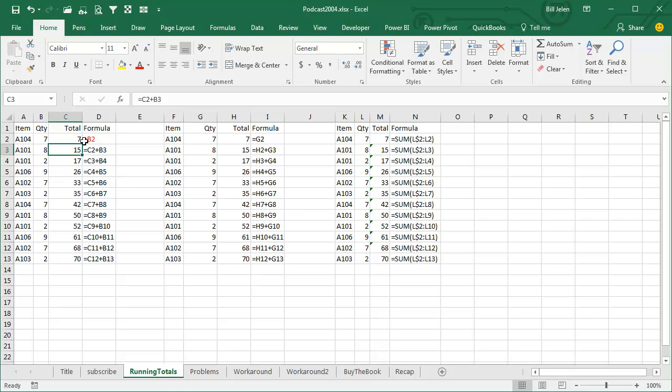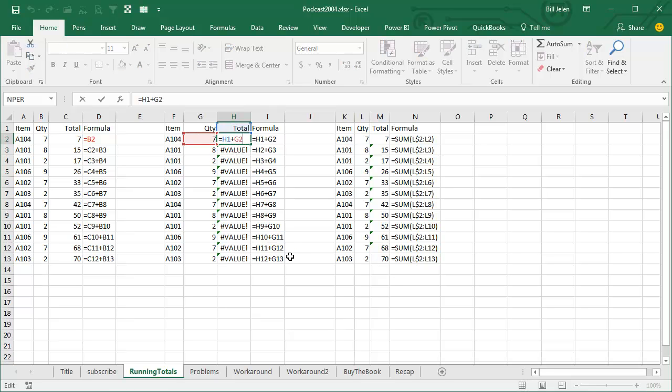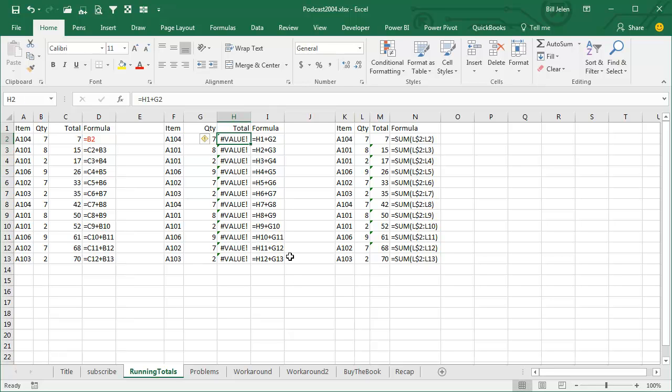Now we have this problem that it requires two different formulas. In a perfect situation, you have the exact same formula all the way down. And the reason we have to have a different formula up there in the first row is that when you try and add equal 7 plus the word total, it's a value error.